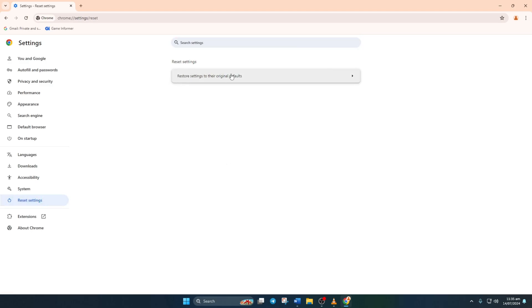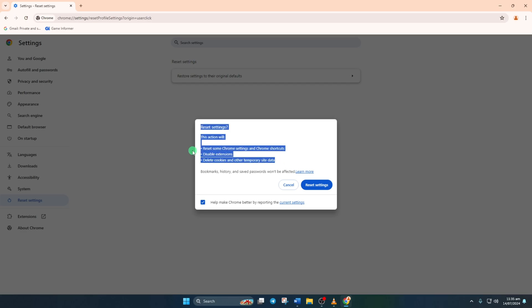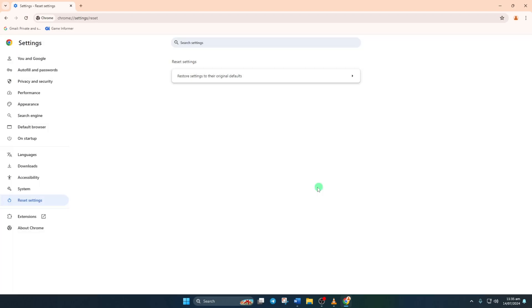Next, click on Restore Settings to their original defaults. Before proceeding, note that you'll lose your logins, shortcuts, and extensions will be disabled. Hit the Reset Settings button. Chrome will be reset. Now, the issue should be resolved.